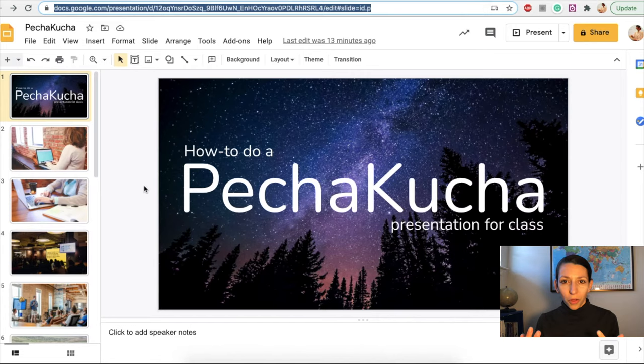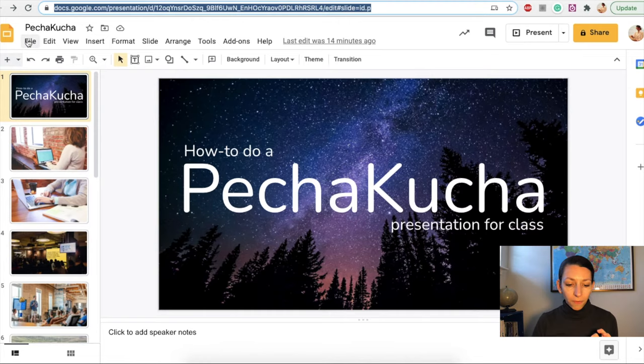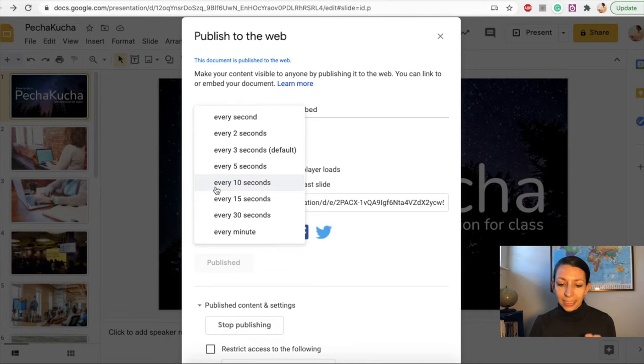So once you have your simple slides and your PechaKucha presentation ready to go, you're going to go to File, and then Publish to the Web. From there, you want to auto-advance your slides, and Google doesn't have a 20-second default, so you're going to click every 10 seconds.